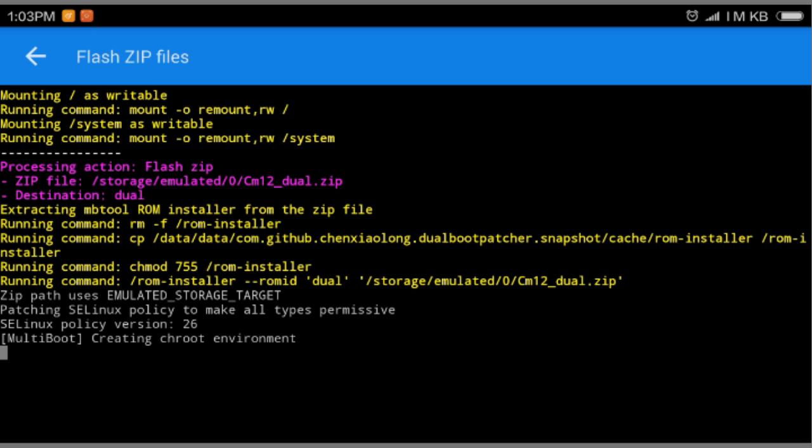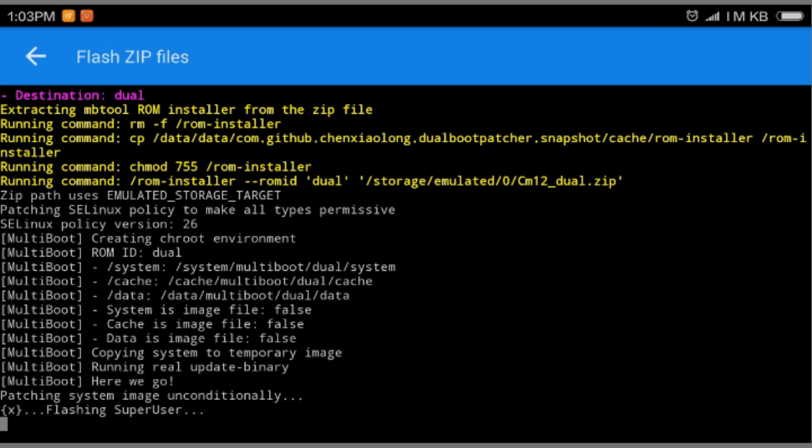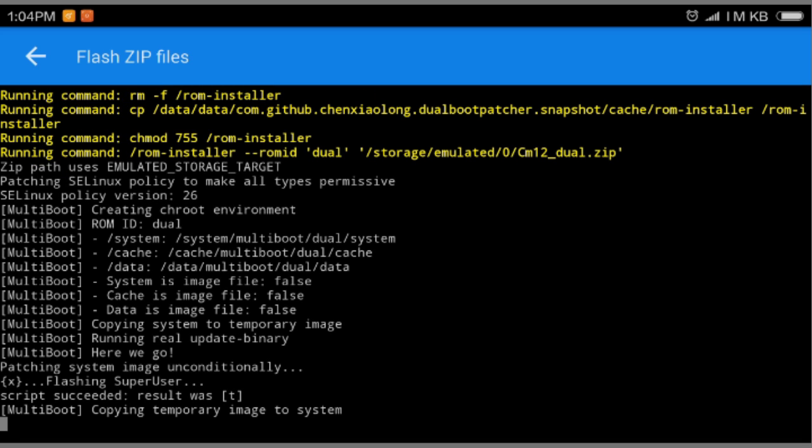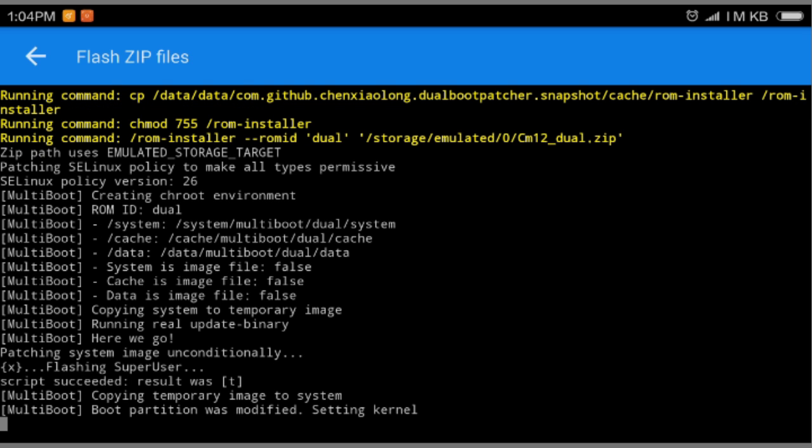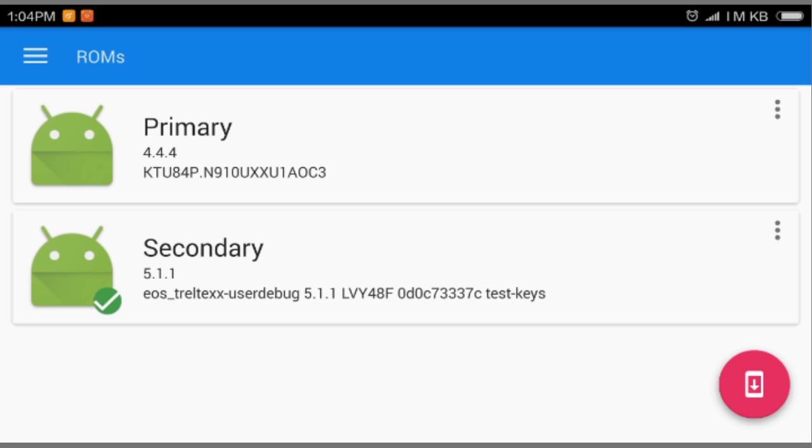You can see here in the right corner, top corner. Just select okay and it will start installing your ROM. We're gonna wait until it flashes the ROM. Multi boot copying temporary image to system. We just gonna wait. It says successfully completed and there's no error. If there's error, it will say command returned one, two, three, however many errors you got. There's zero, which means it is good, you are good to go.